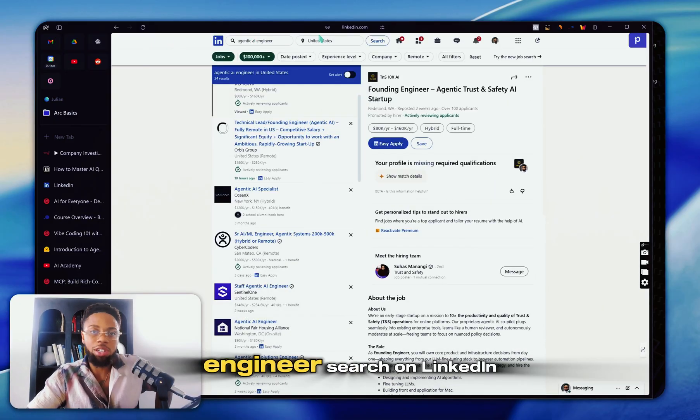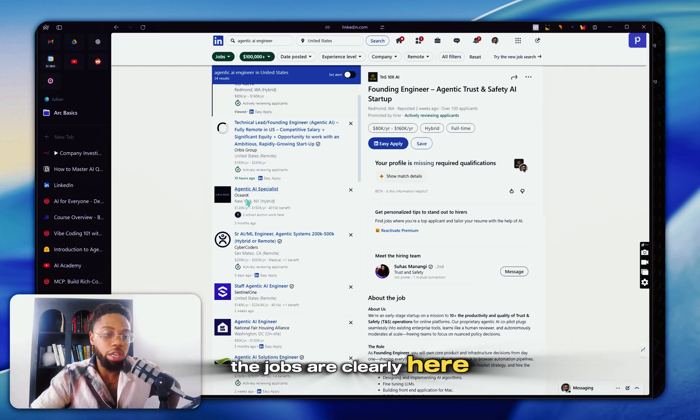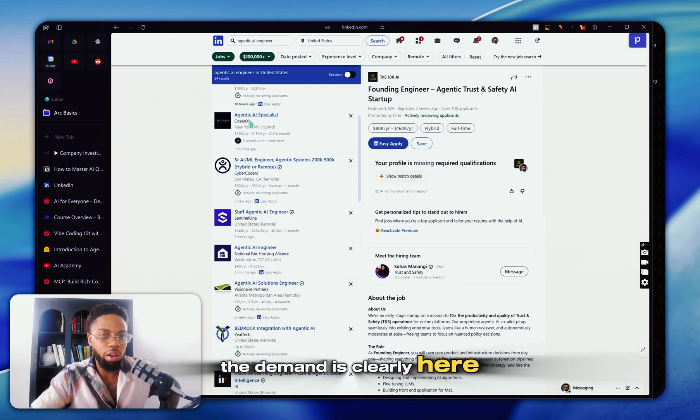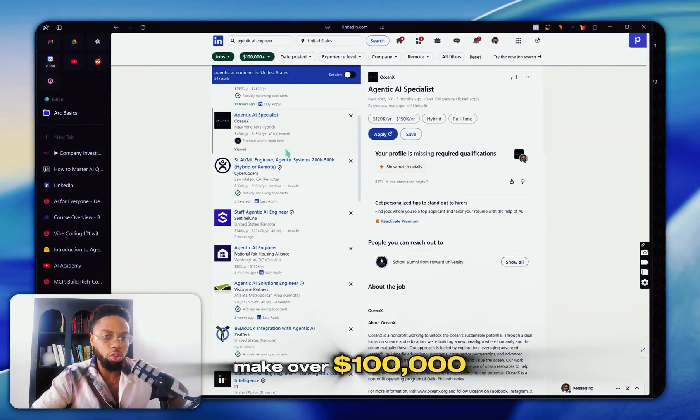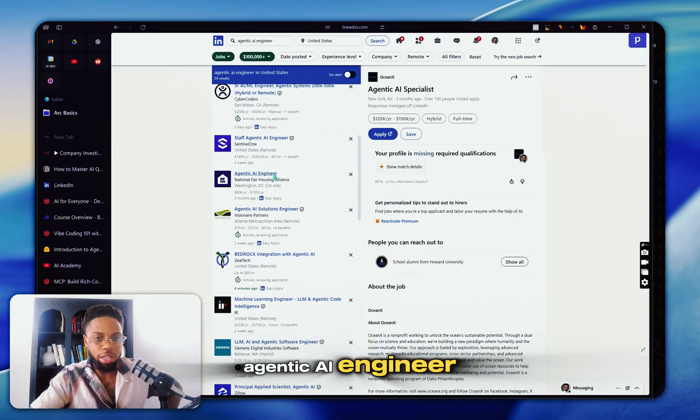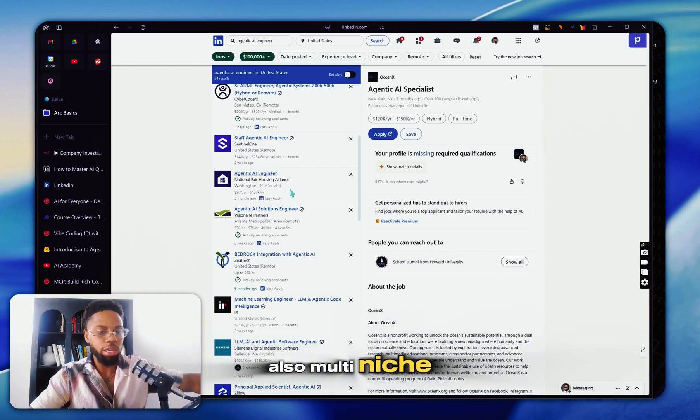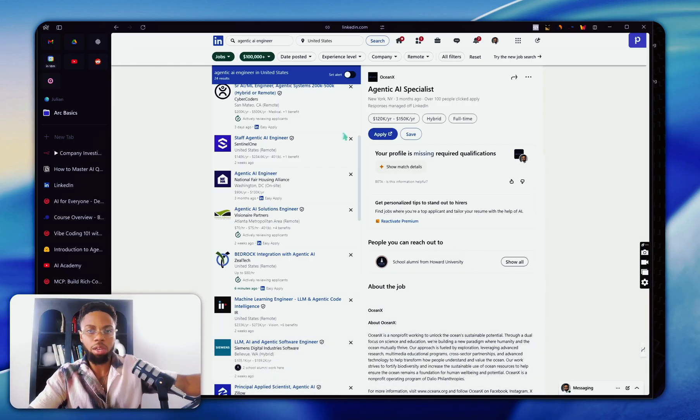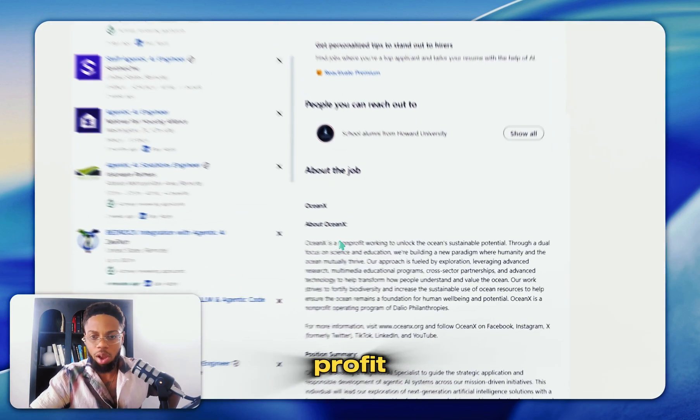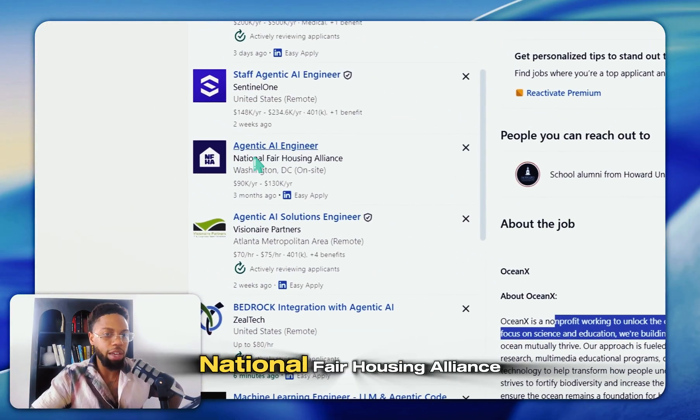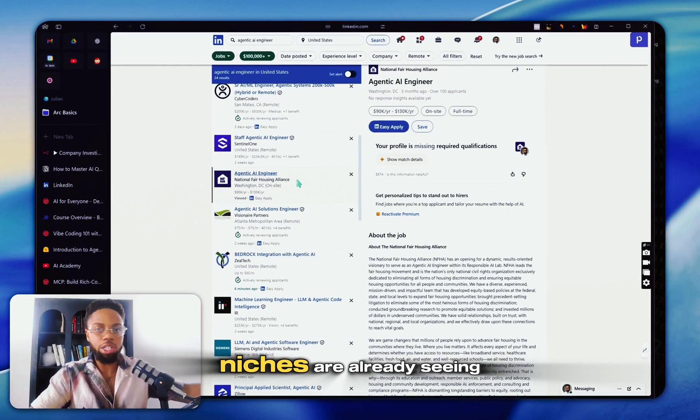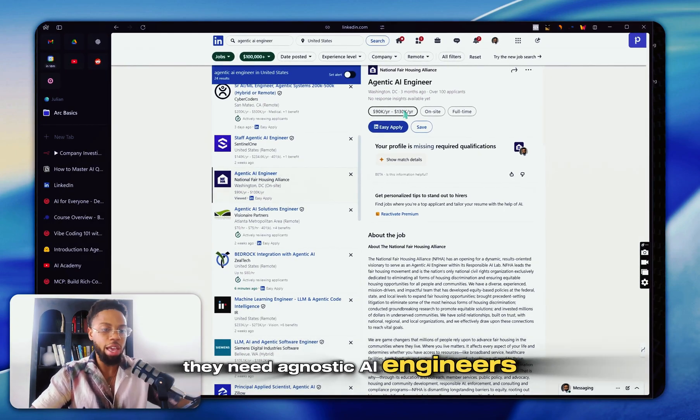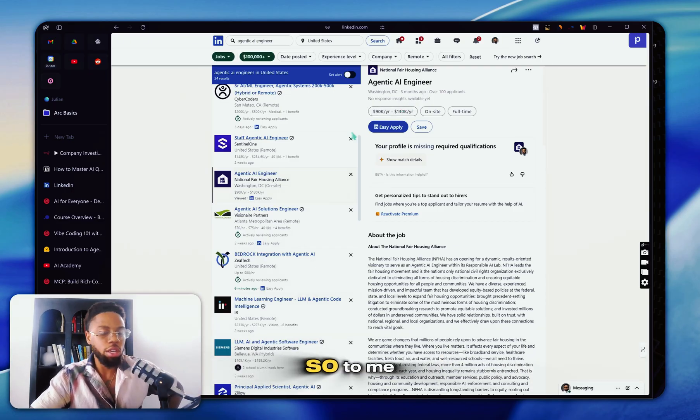As you can see here, just a simple agentic AI engineer search on LinkedIn. The jobs are clearly here. The demand is clearly here for agentic AI specialists to make over a hundred thousand dollars. Great money to support your family. Agentic AI engineer. Clearly you can see it's also multi-niche. This one here is for a nonprofit working to unlock the ocean sustainable potential. This one is for the National Fair Housing Alliance.